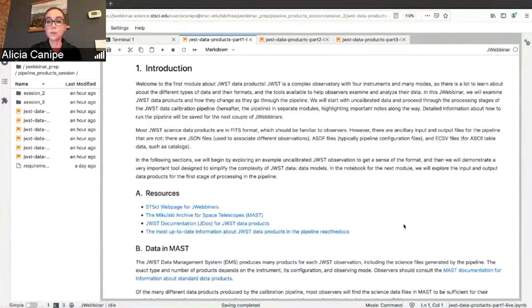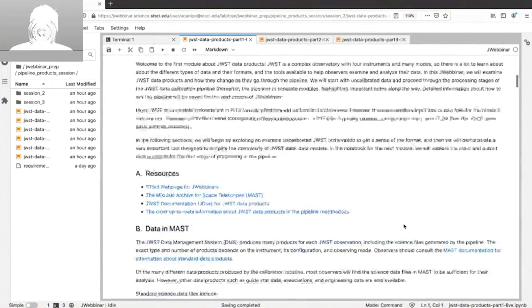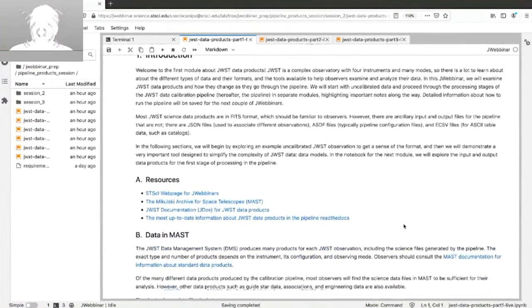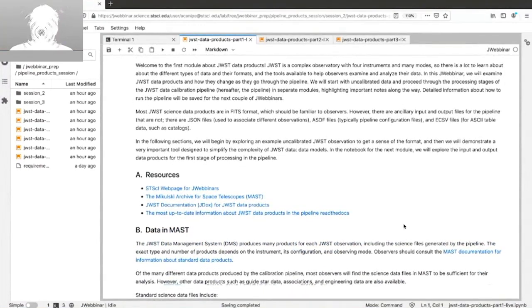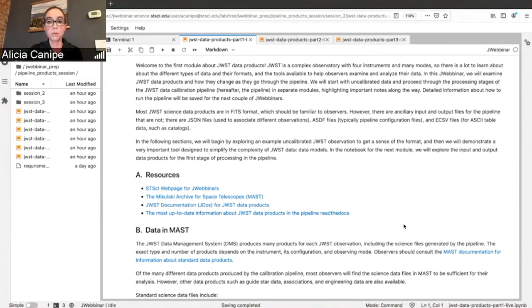Let's get started taking a look at some JWST data. We're going to use an uncalibrated NIRCam simulation for this exercise. As mentioned, JWST is pretty complex — there are four instruments and lots of modes, so there's a lot to learn about the different types of data products and their formats. There are also a lot of different tools out there. A lot of that information is contained in the notebooks, probably more than you need, so feel free to use these as a reference outside of this webinar.